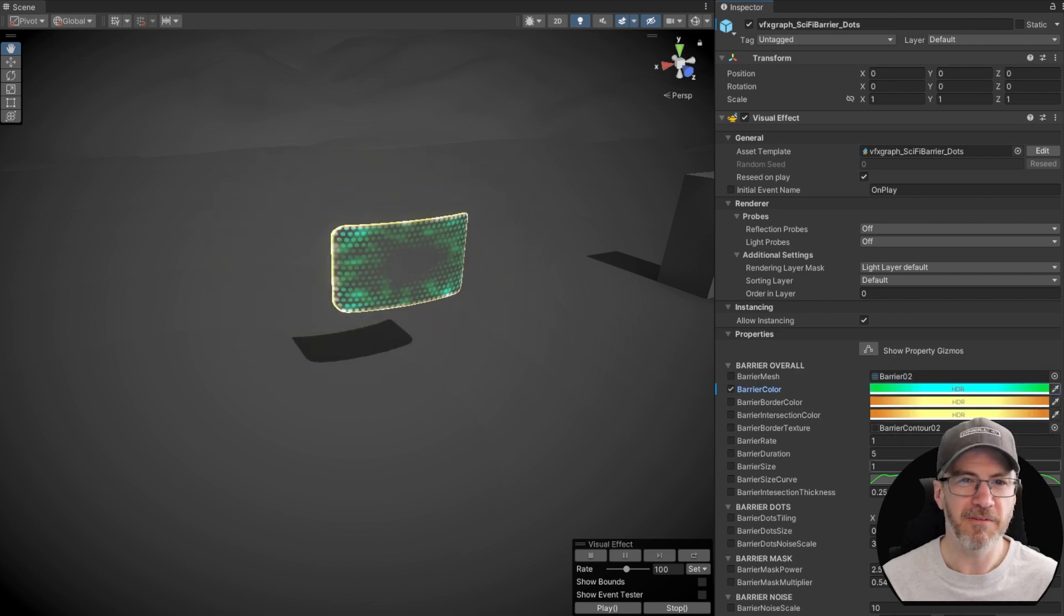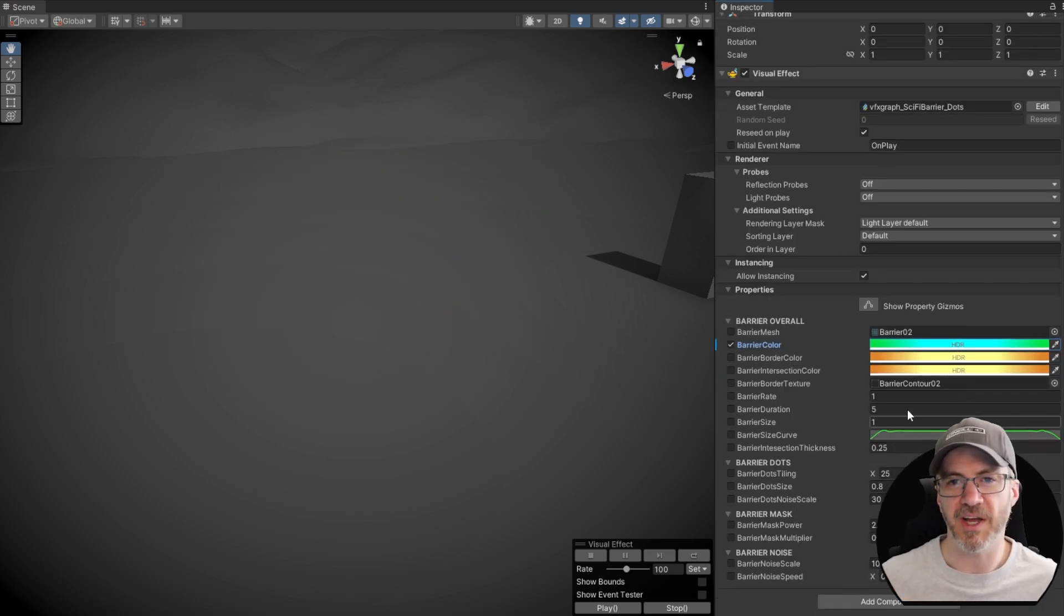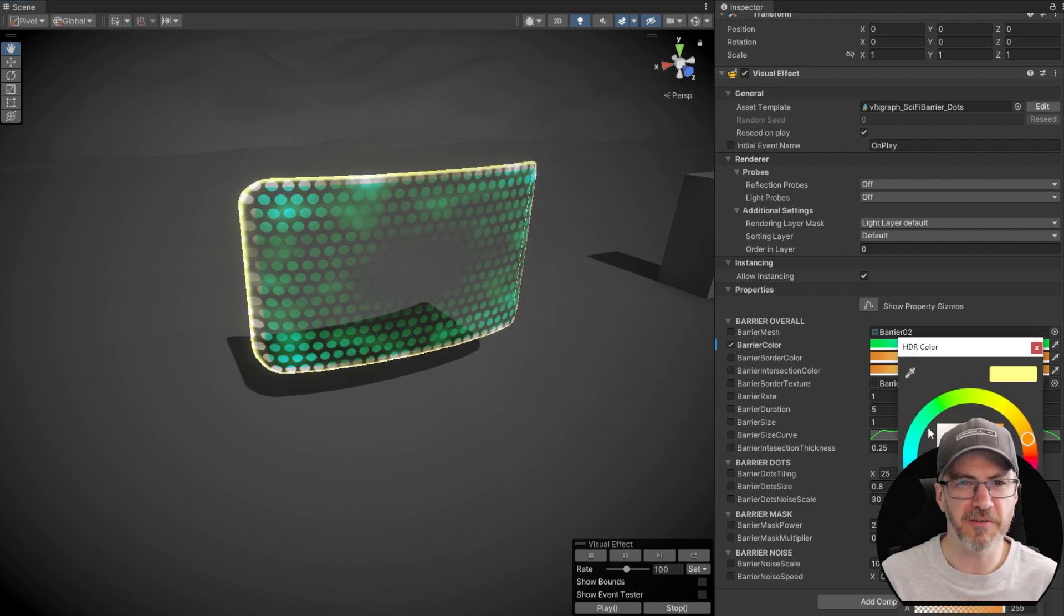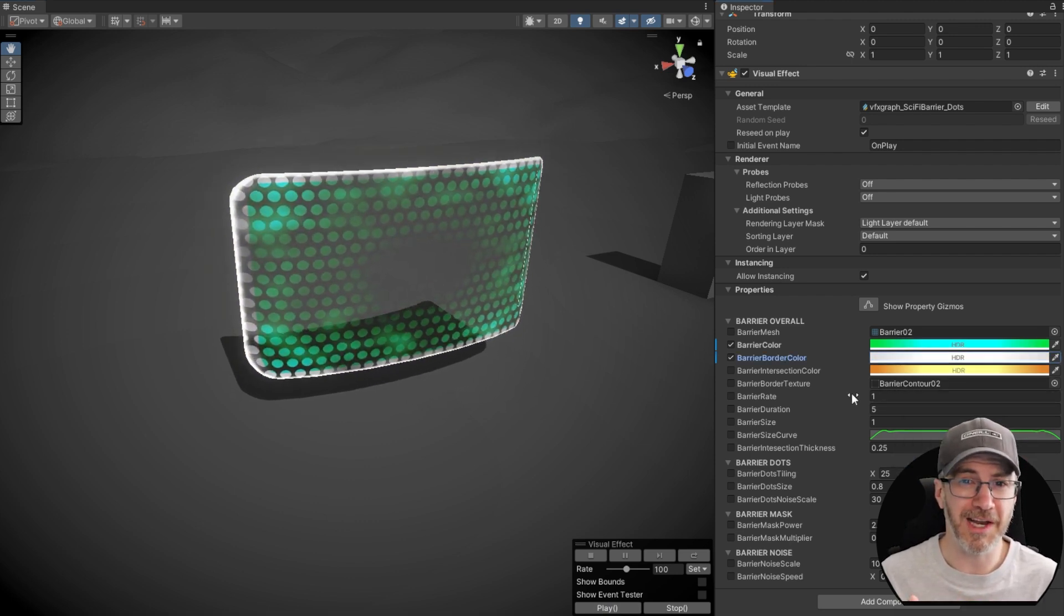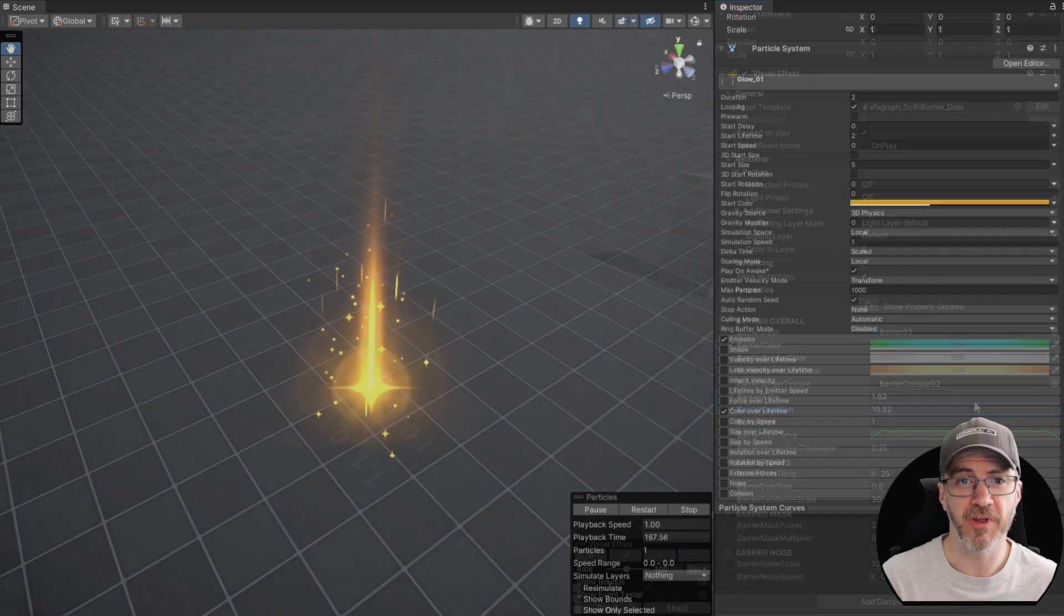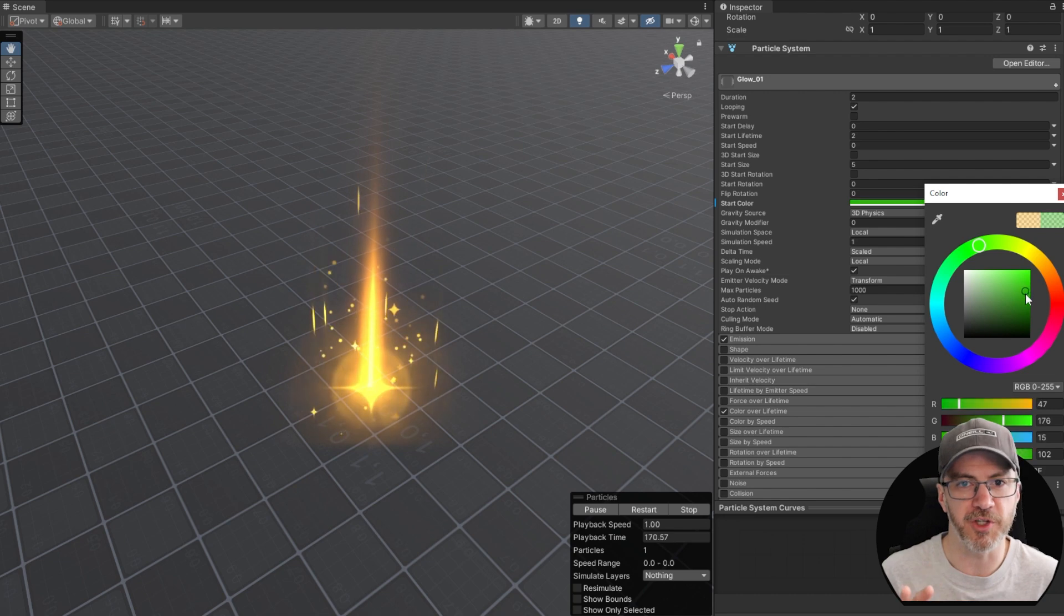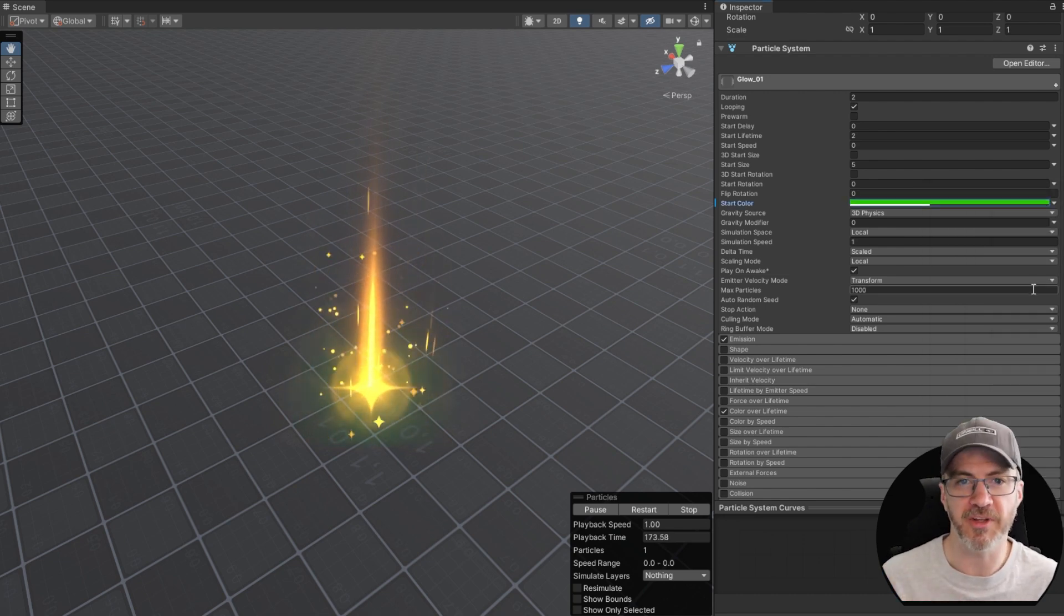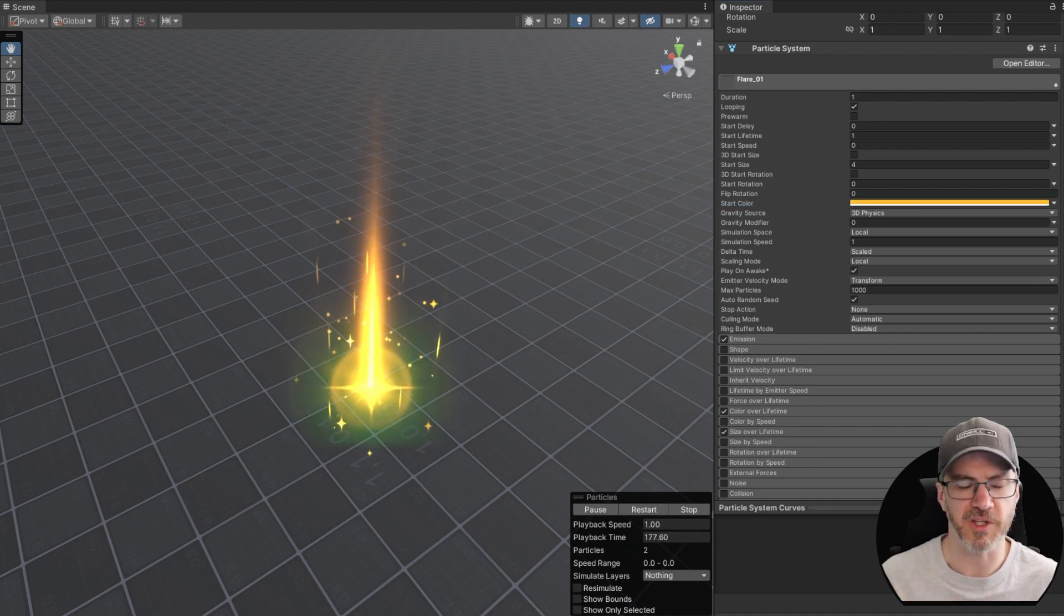Right now, VFX is sort of in a halfway house. Since the introduction of the visual effect graph, you'll be getting either those graphs or more likely, but still fine, the older particle systems. Personally, I like to work in the new visual effect graph, but I will roll with updating the existing particle system over replacing it with a graph for a quicker turnaround.